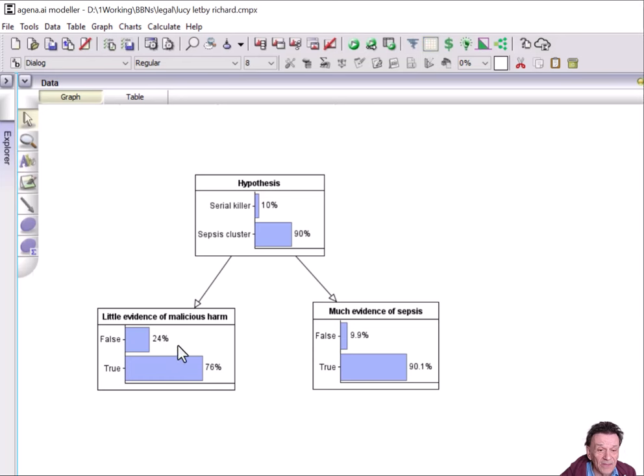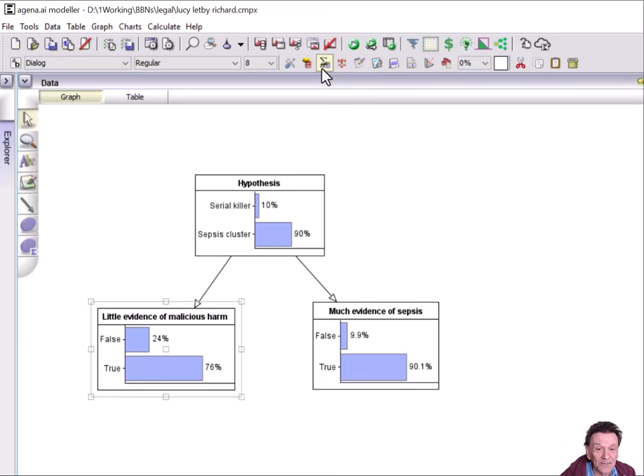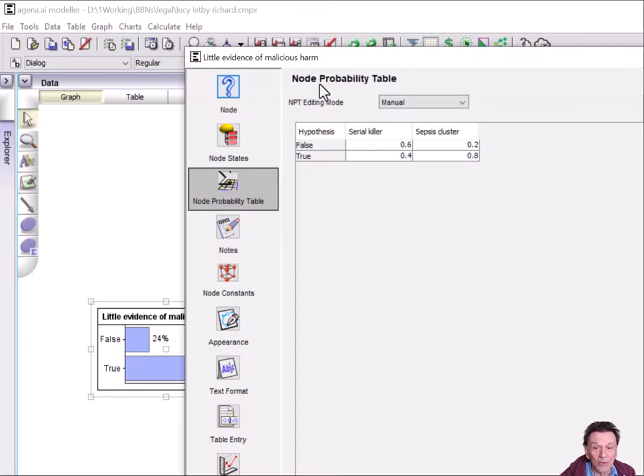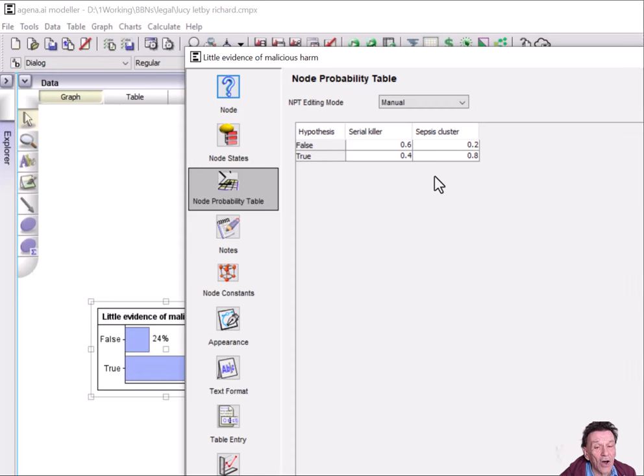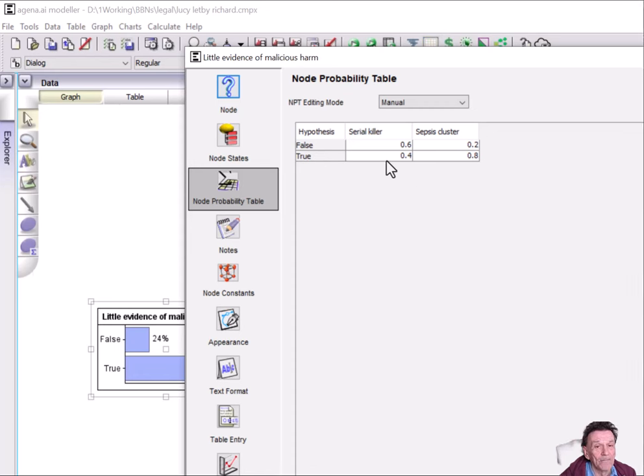Then we've got the two pieces of evidence: little evidence of malicious harm. And what you have to do here in the model is encode the conditional probabilities. So he's saying that the probability that you would see little evidence of malicious harm, if it was a serial killer, would be 0.4.